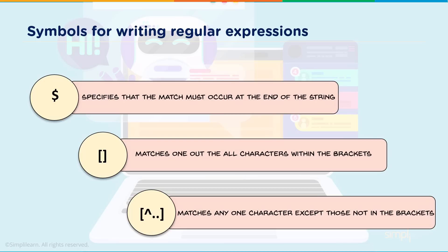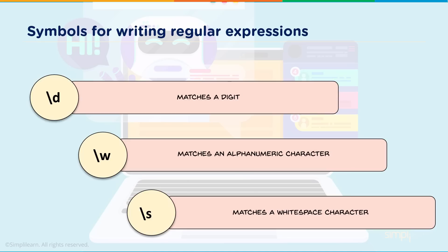The square brackets match one out of all the characters within the brackets. And we'll see that a lot when we get into the more advanced setup. It matches any one character except those not in the brackets. And then we have backward slash d matches a digit, backward slash w matches an alphanumerical character, backward slash s matches a whitespace character. Let's go ahead and switch to code and stream through these real quick.